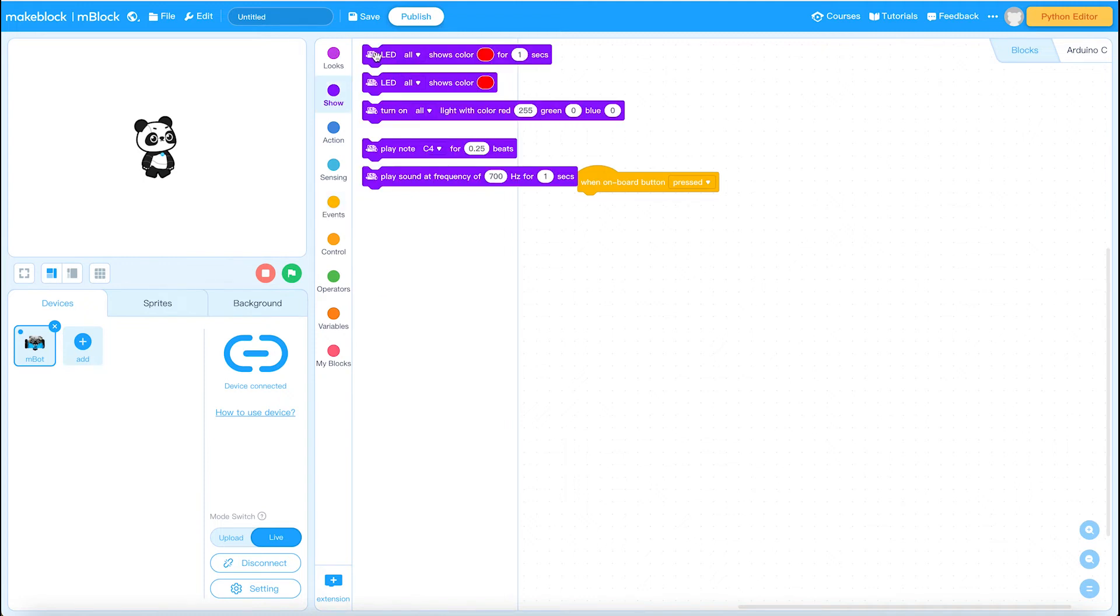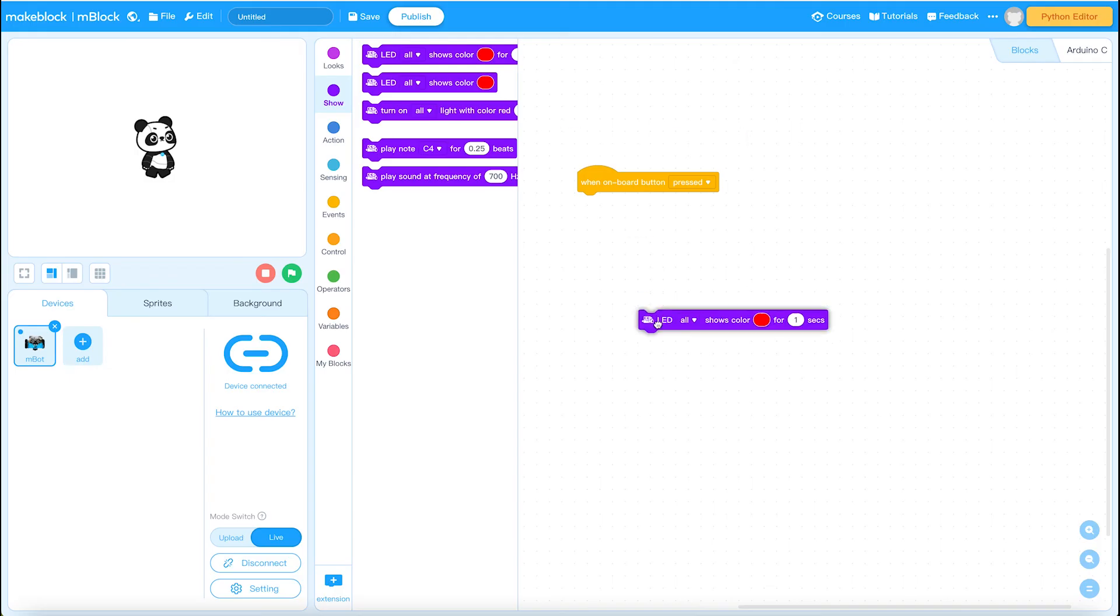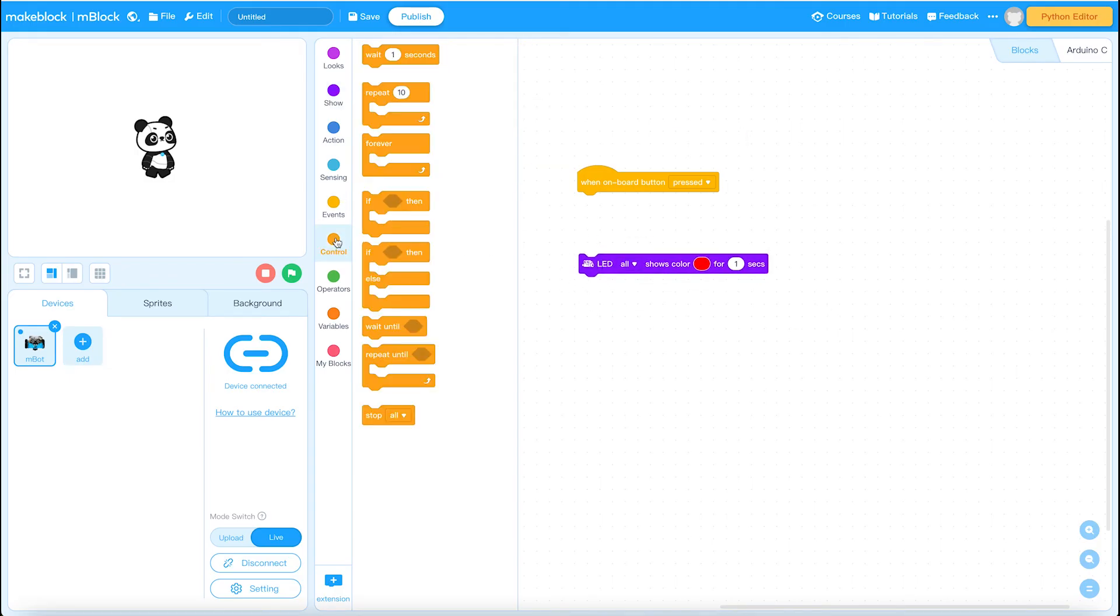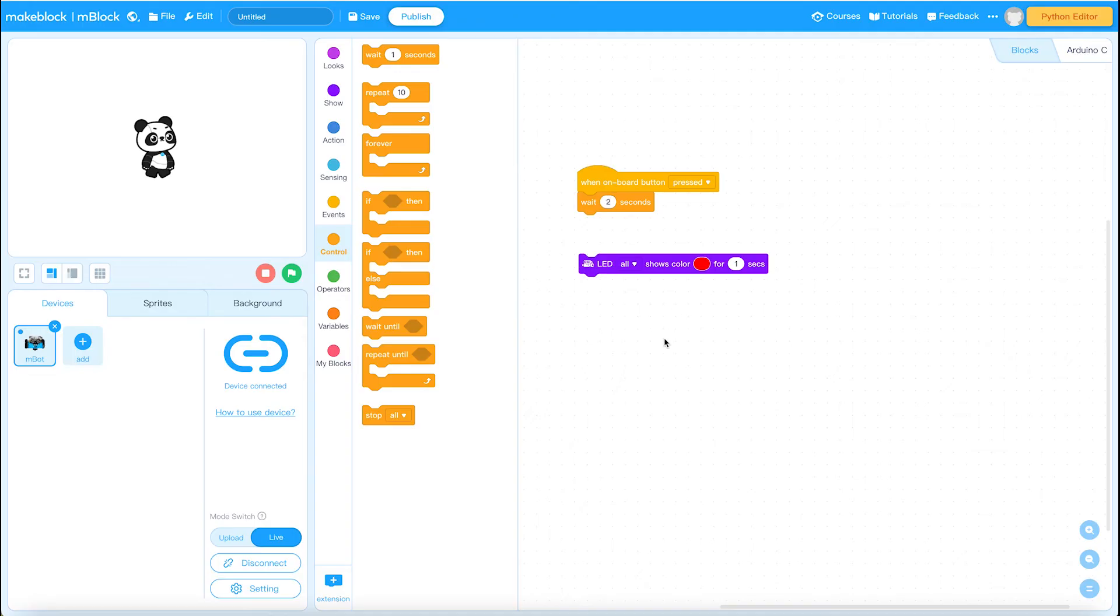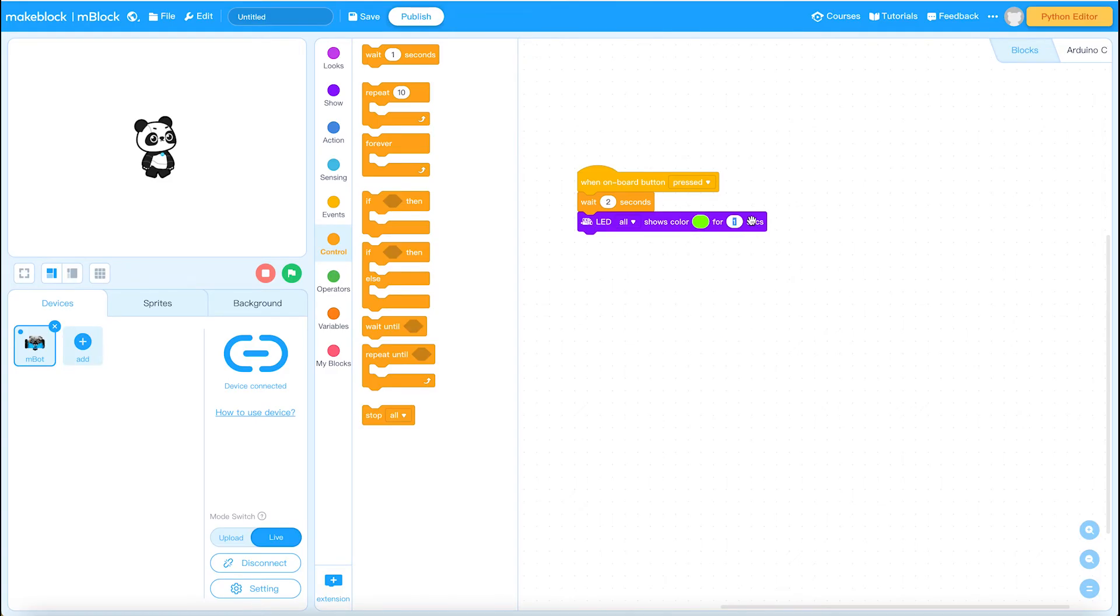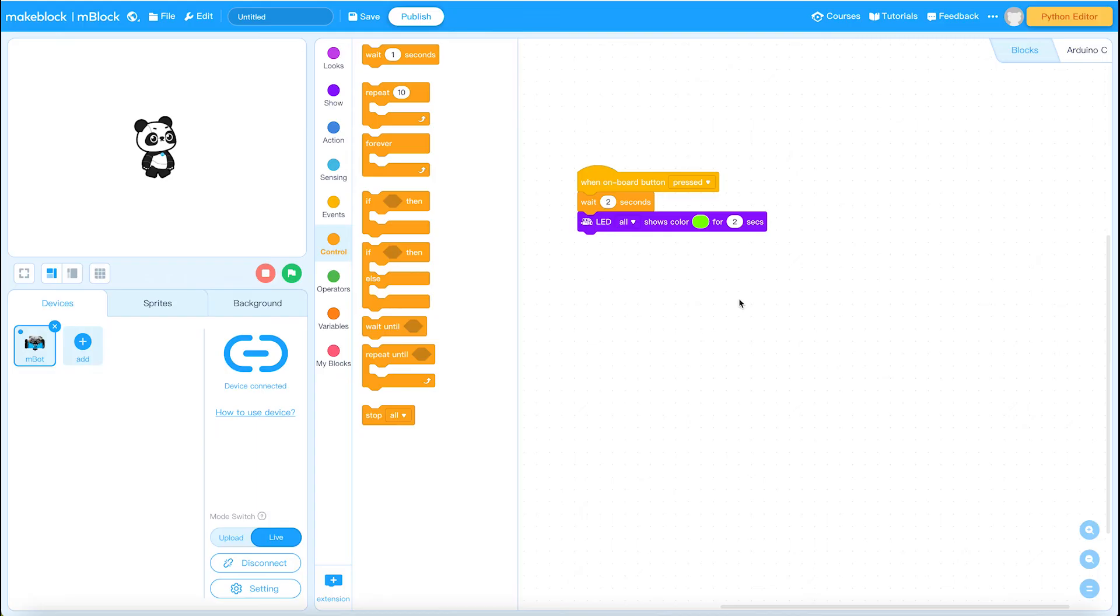I'm going to wait for two seconds and I will set all the LEDs to turn on to a particular color. Let's make it kind of a light green. That will do and make that come on for two seconds. And that will now automatically transfer to the mBot robot.